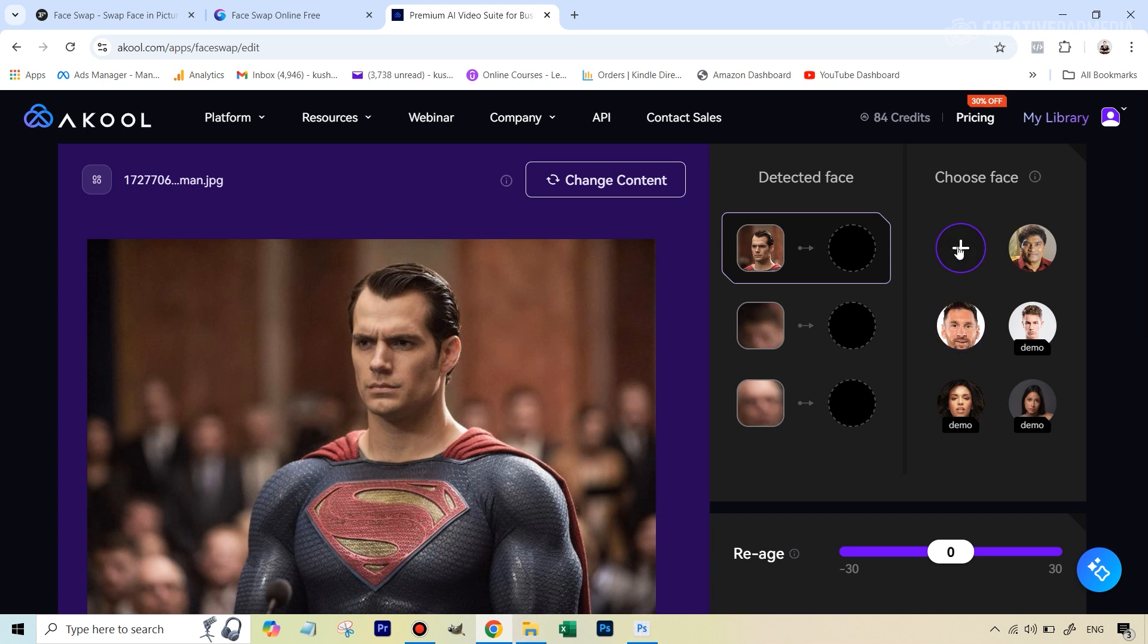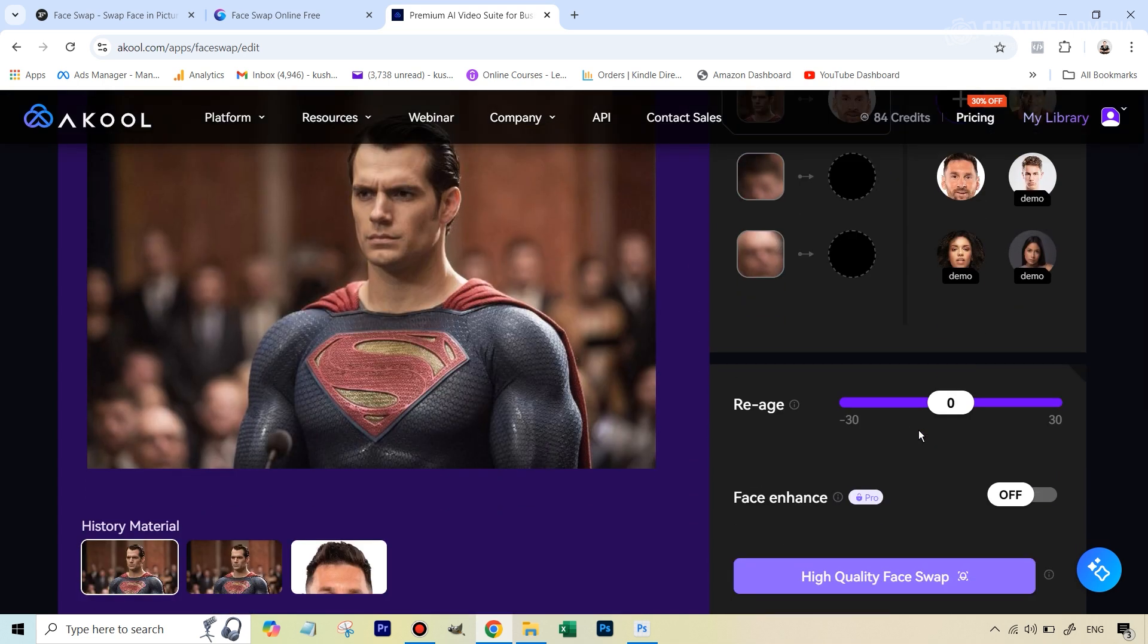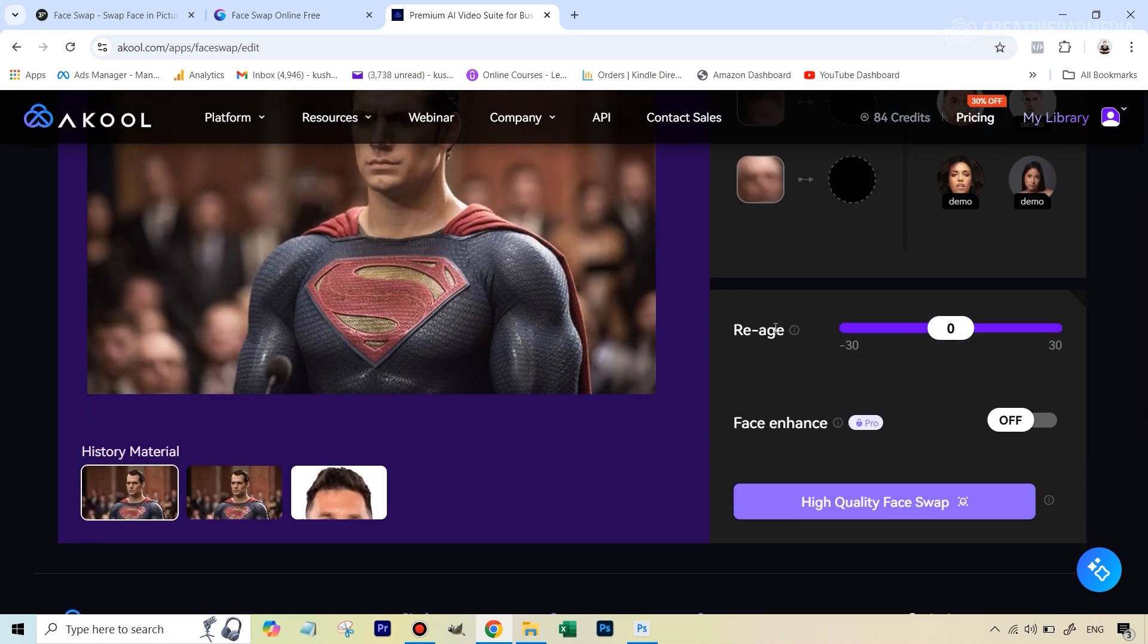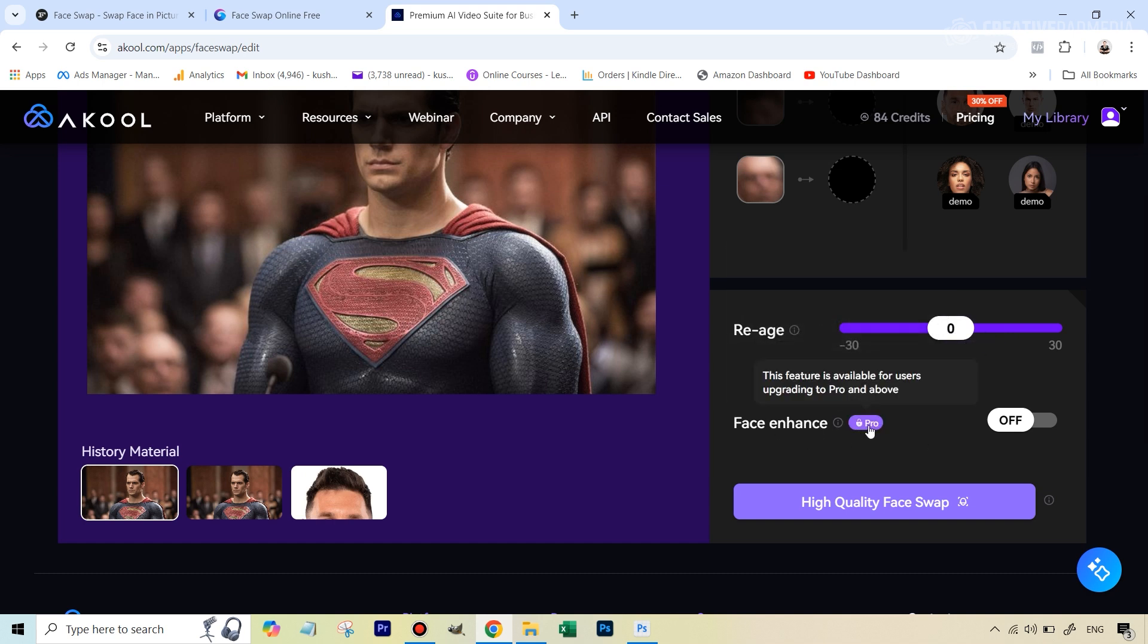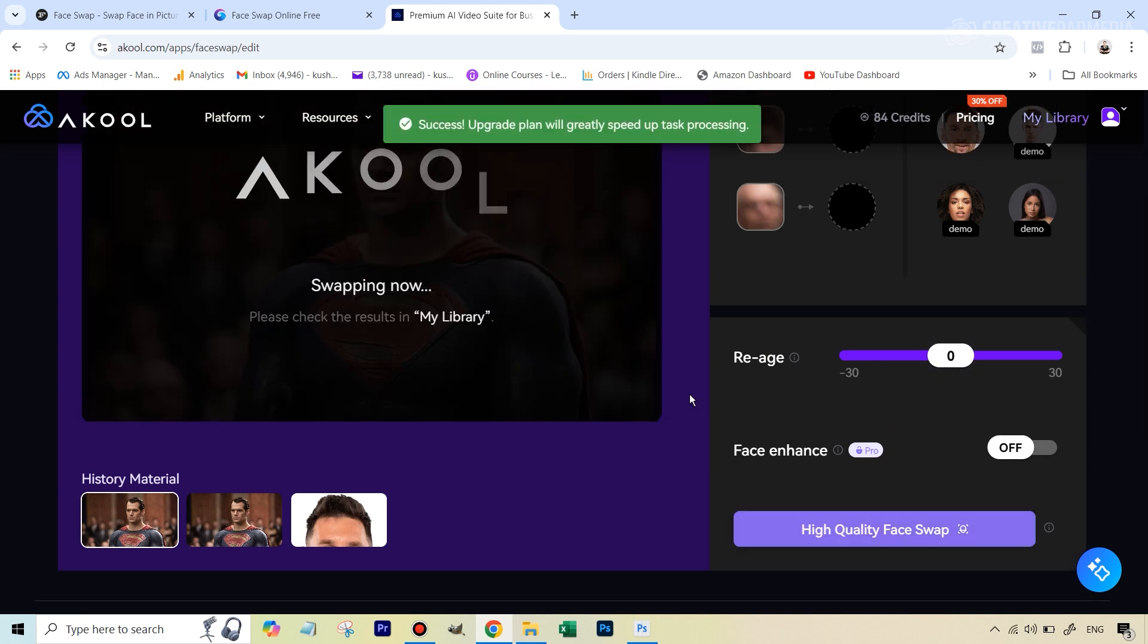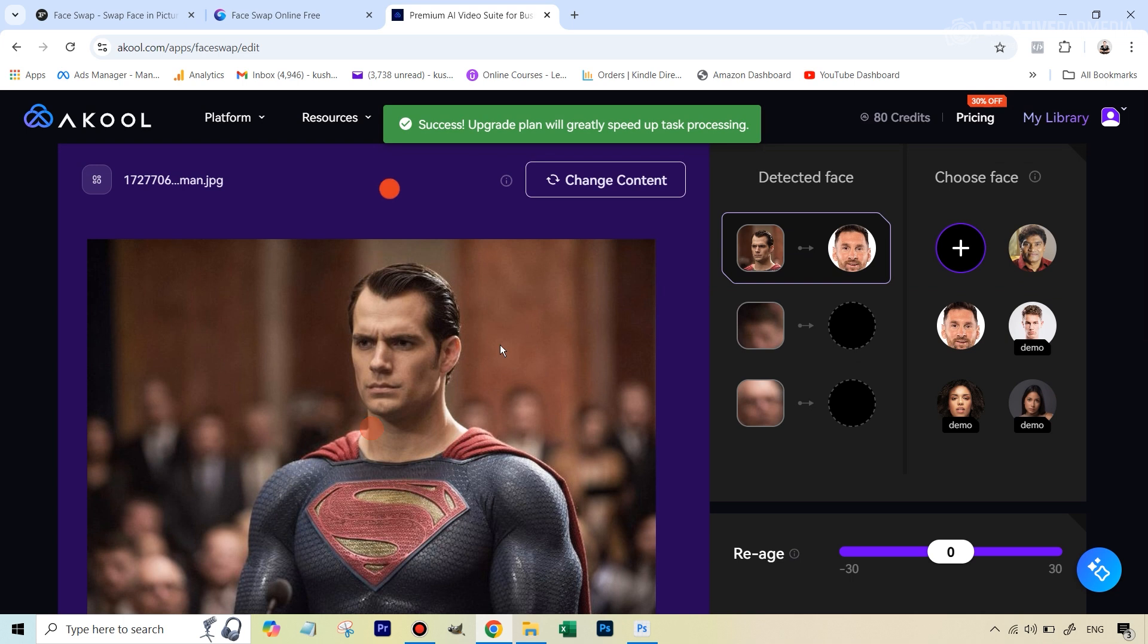Once you have logged in, after you upload this image it's going to take you to this interface where you add the face. You can see here I have to click plus and then add Messi's image. I already have it here so I just need to select it. In this you can also play around with these sliders - you can play around with the age of the output that you get. Right now I'm just keeping it at zero so we can have a fair comparison. This also has a face enhance feature but that's only available in the pro. Then you just click on this and it immediately gets done.